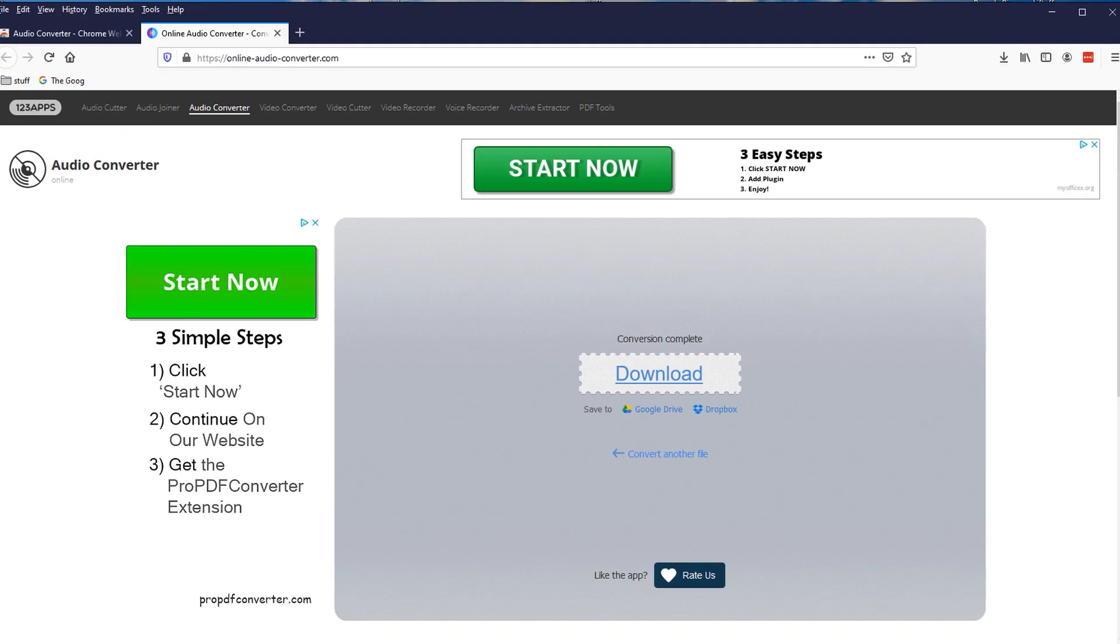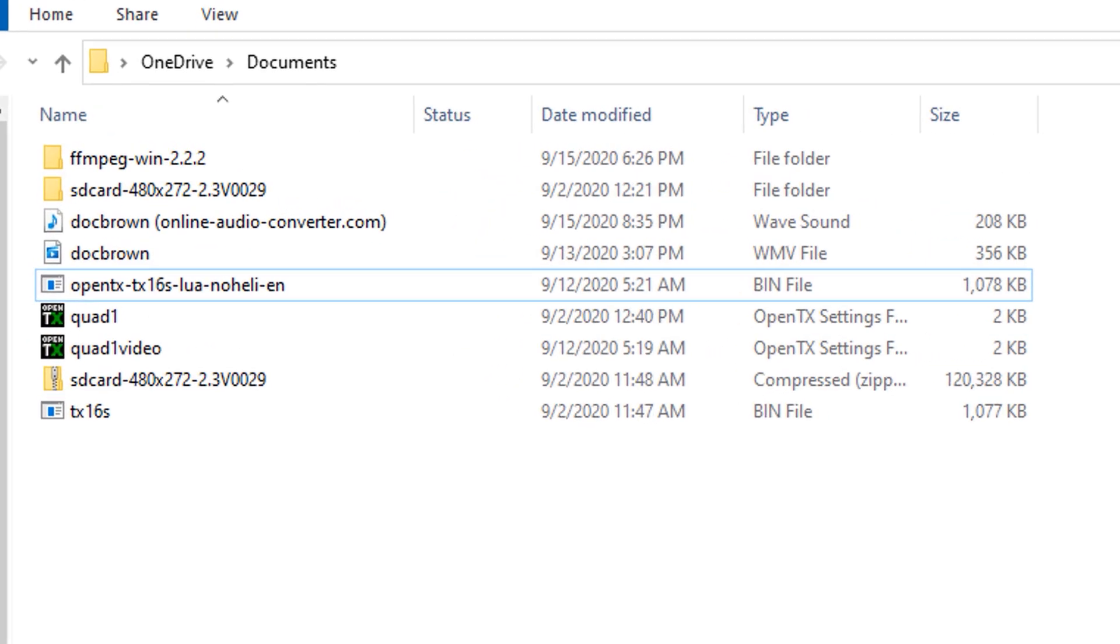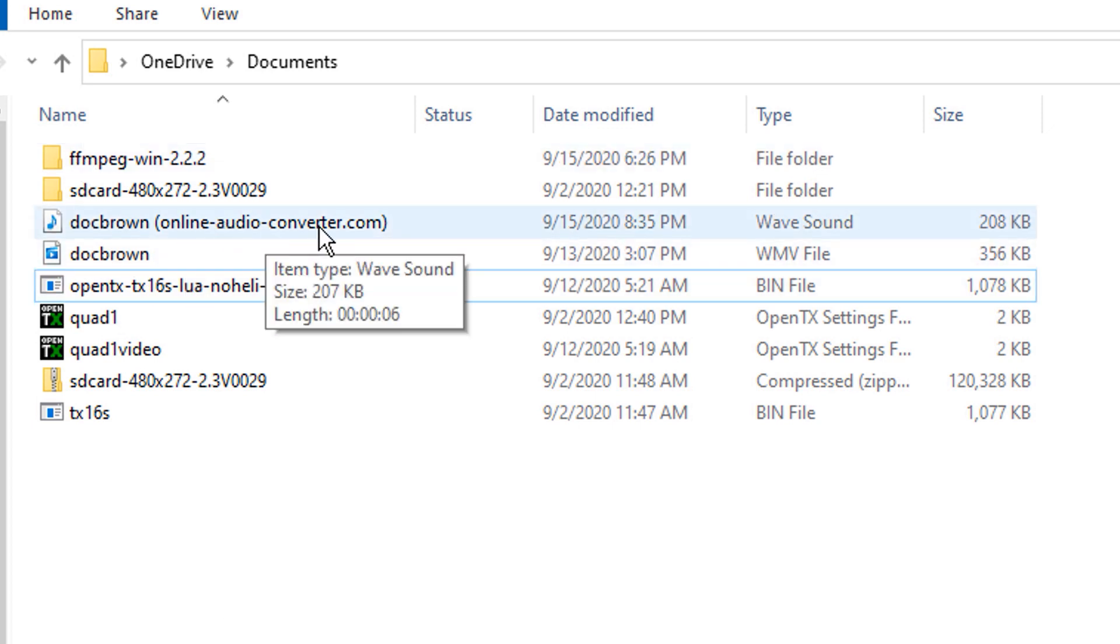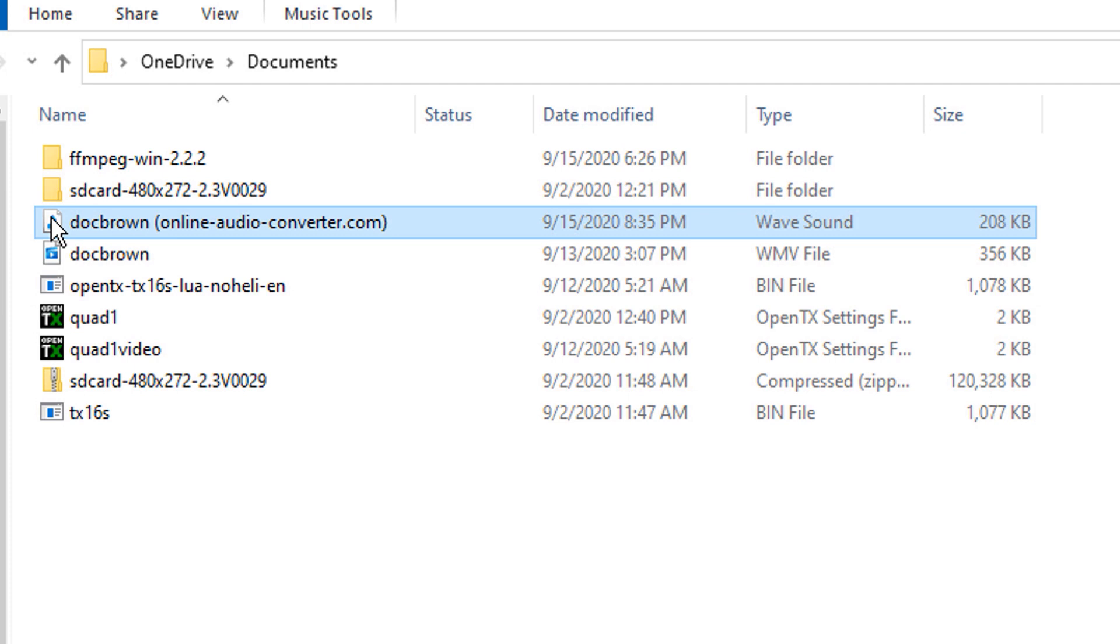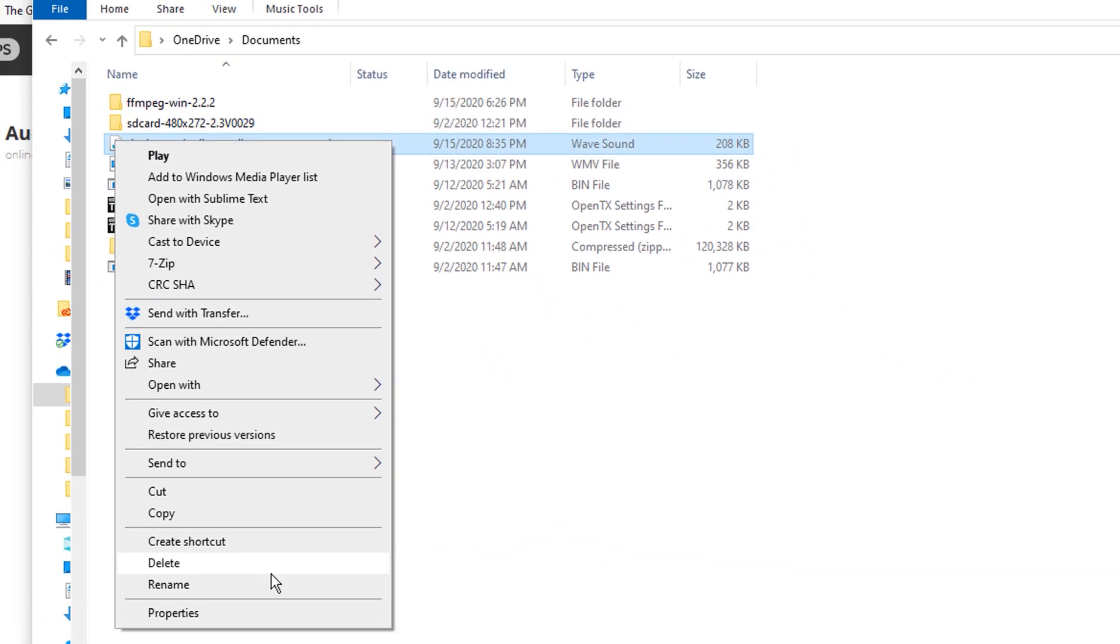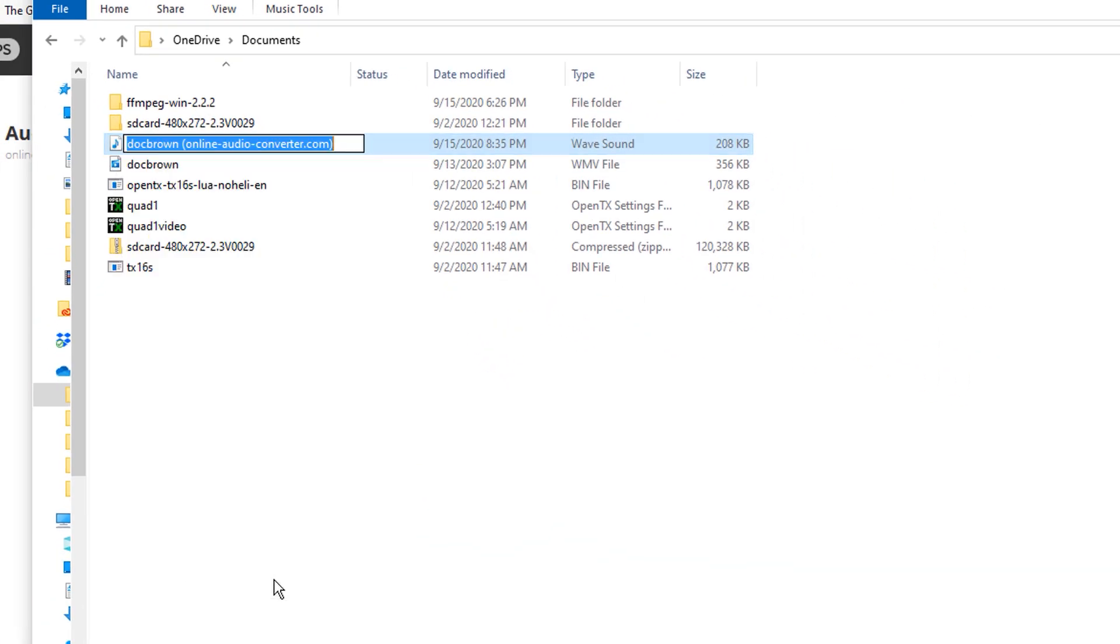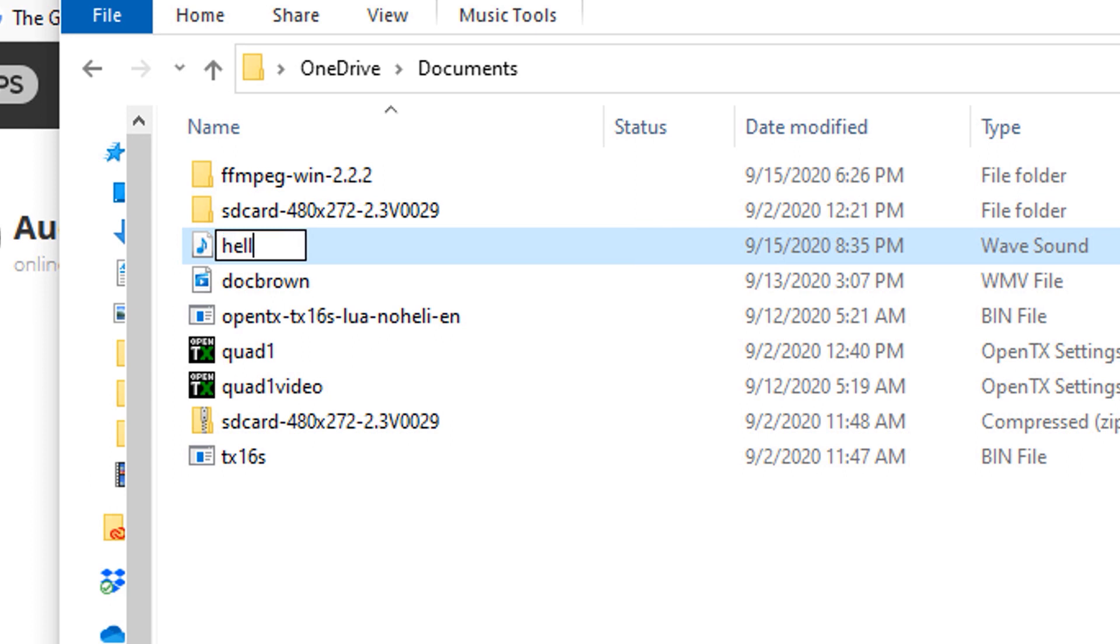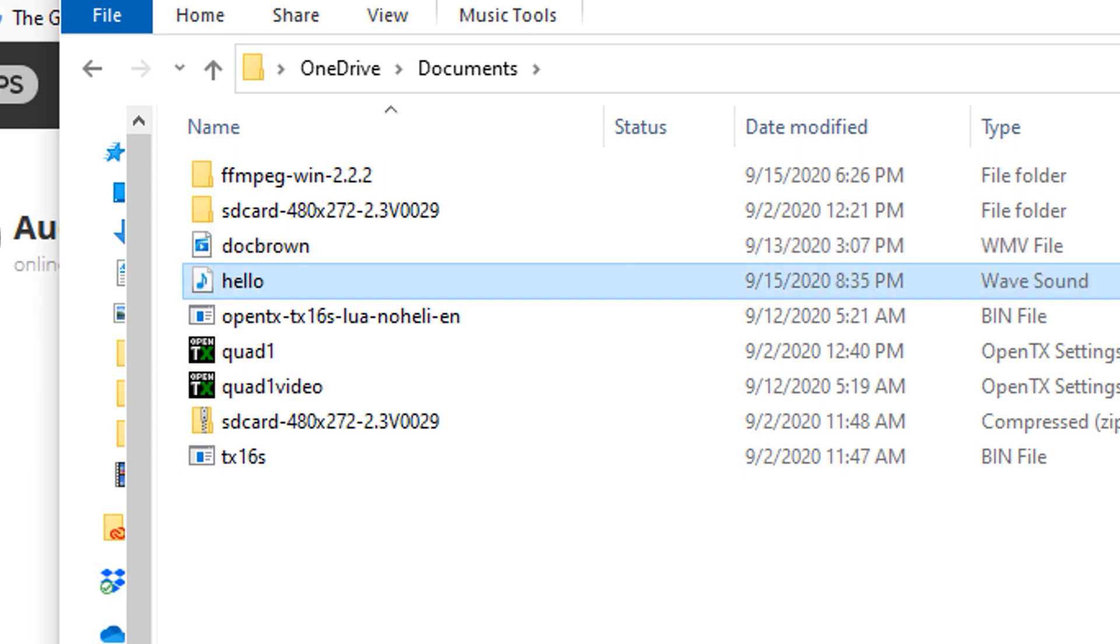Alright. Now I'm going to go to the folder on my computer where that stuff resides. And here is the doc brown online audio. This is the file right here. So what I need to do is I need to rename it and I'm going to rename it hello.